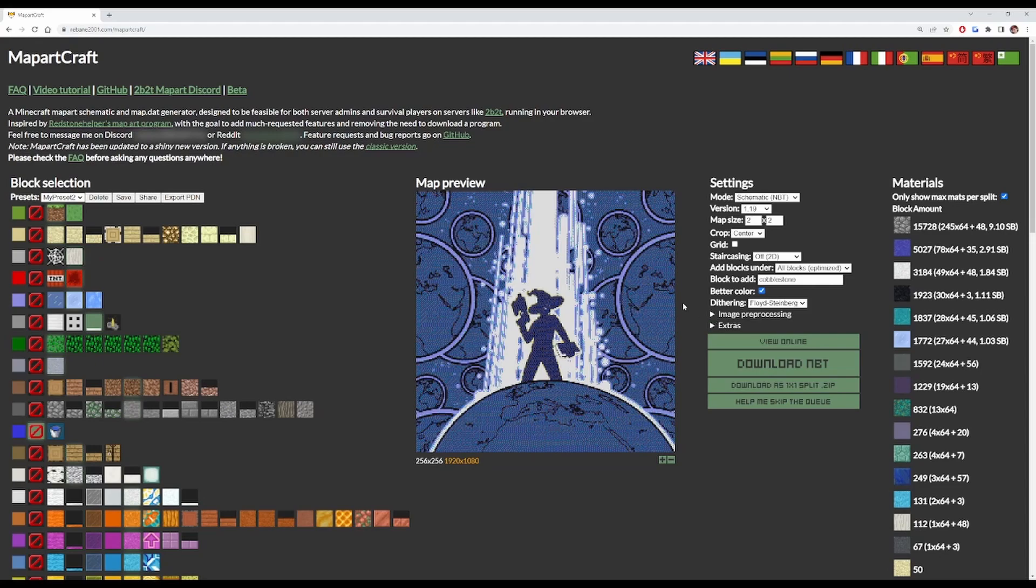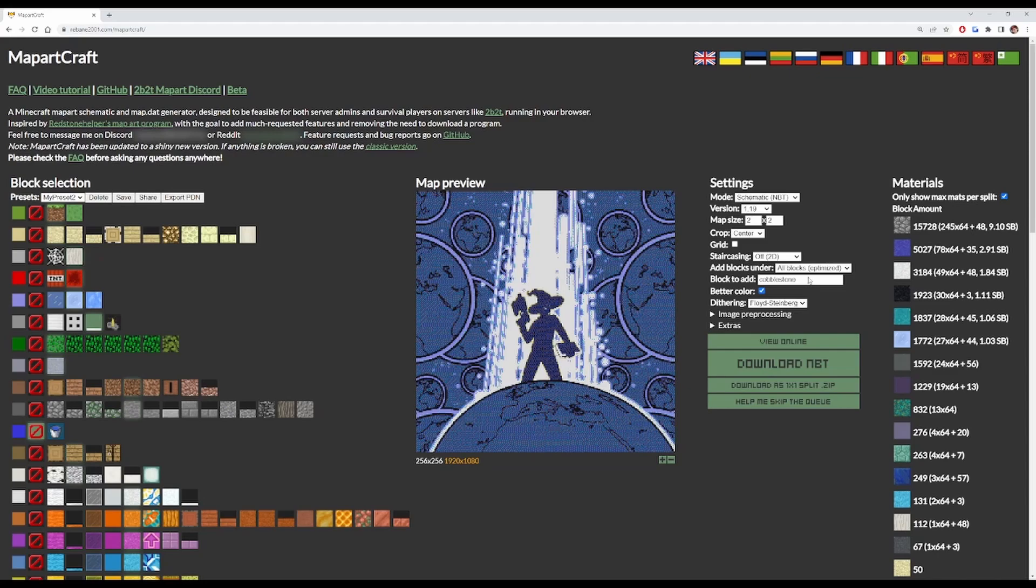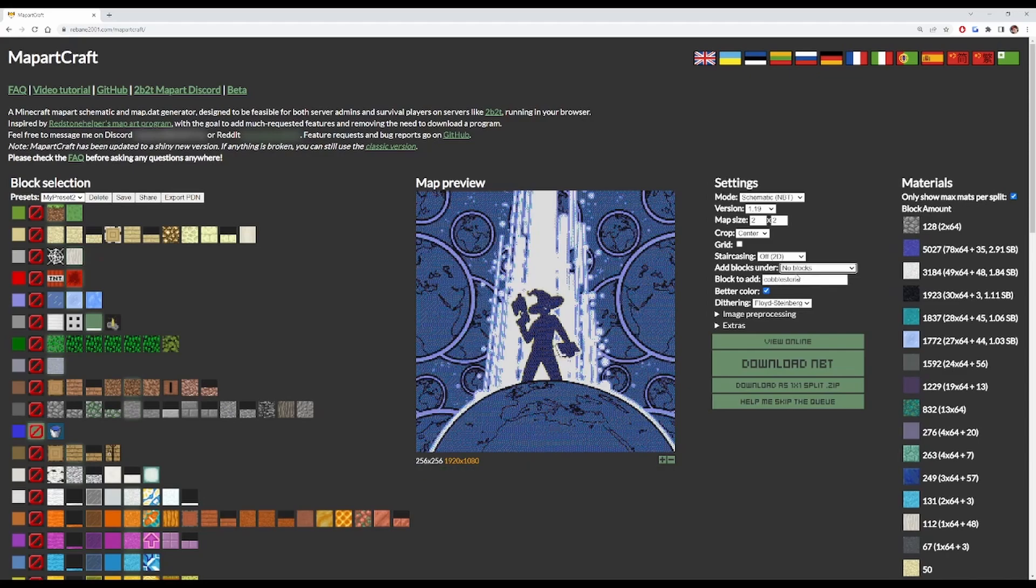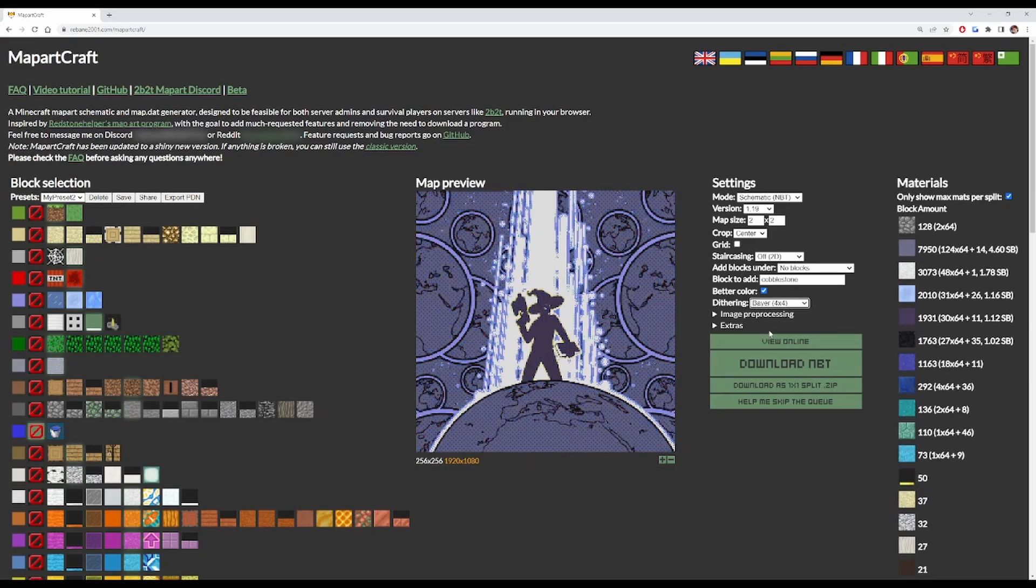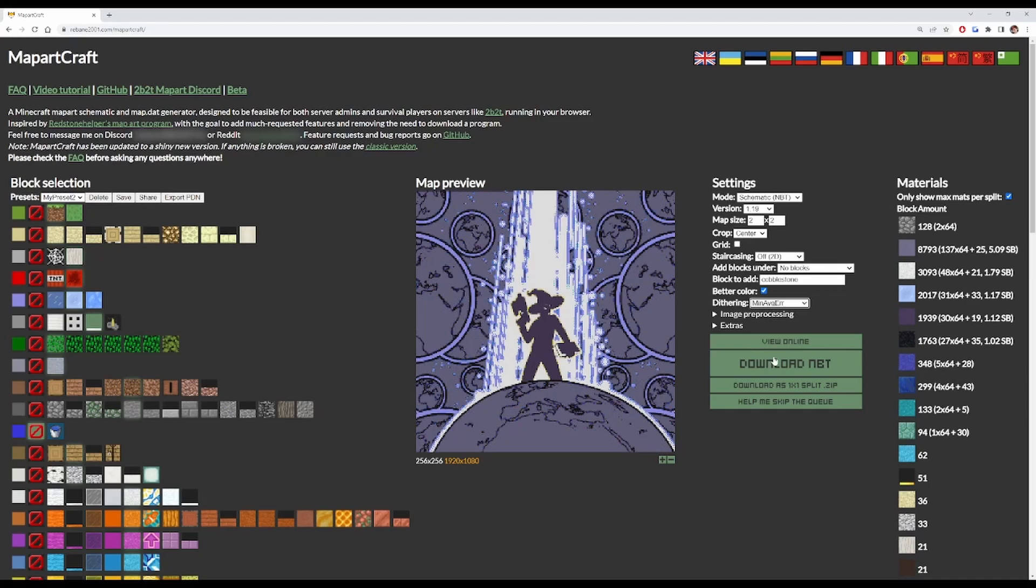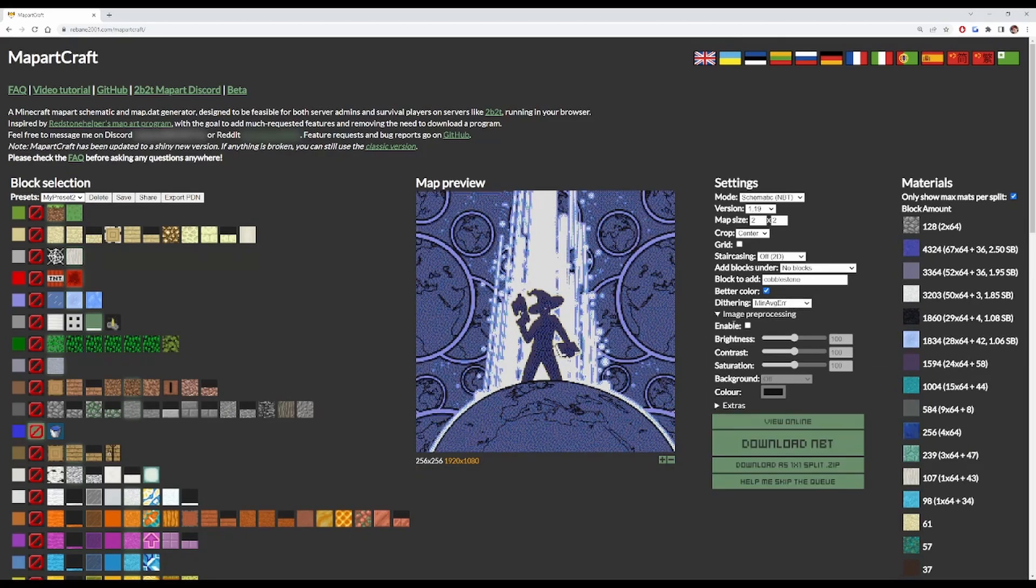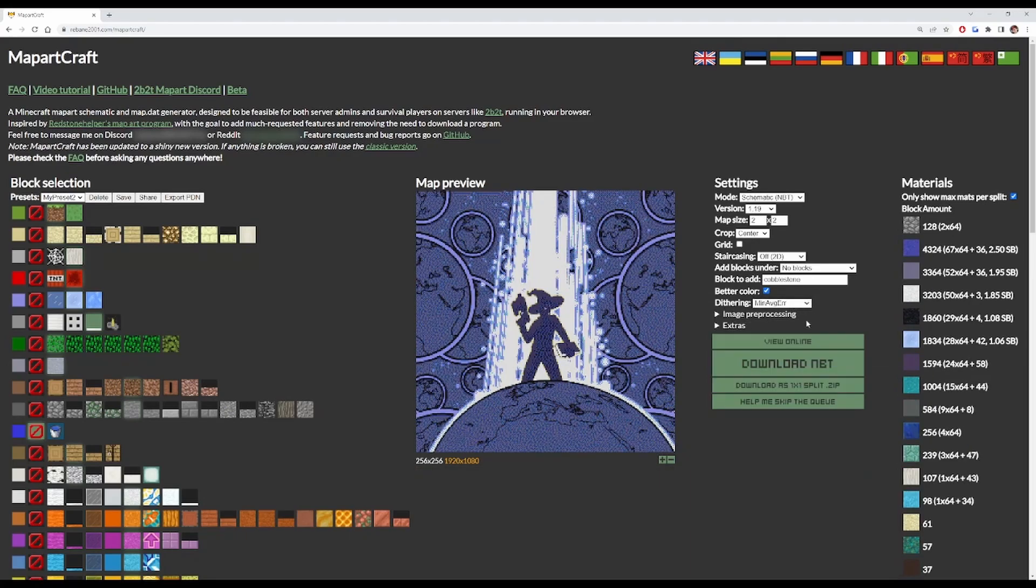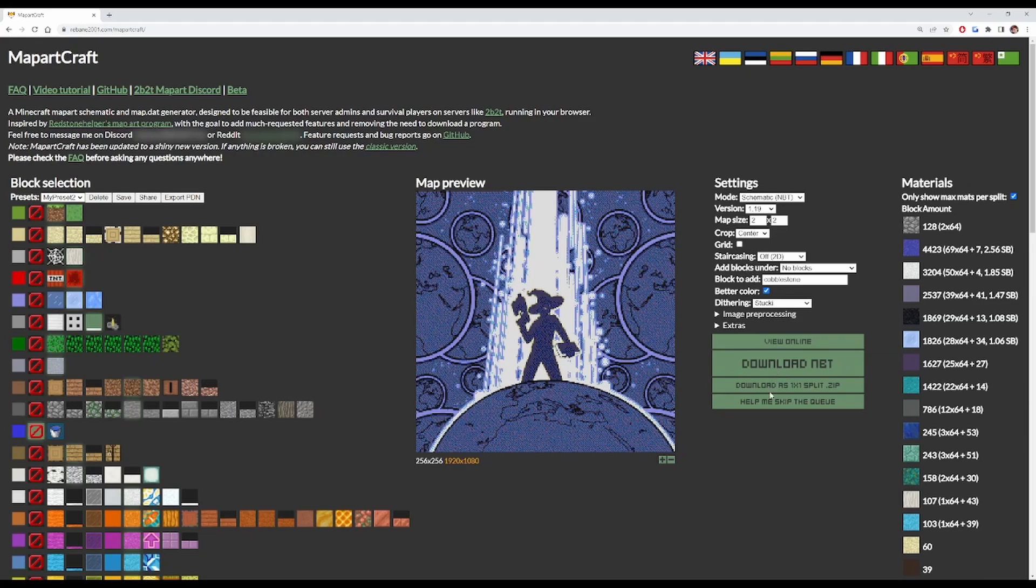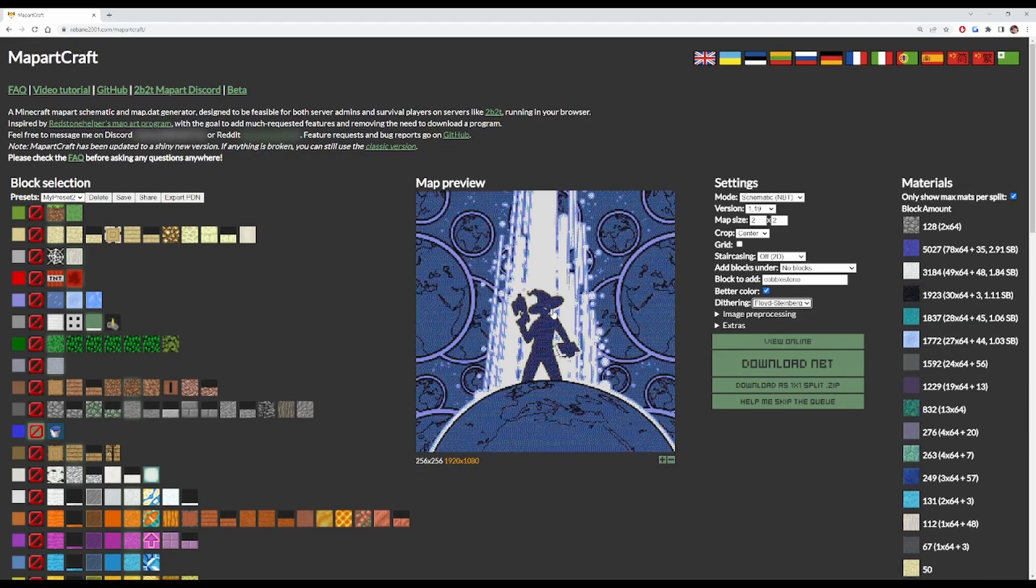Before we move on, I just want to go over a couple of settings on here. Add blocks under just adds like a layer of cobblestone underneath. You can turn this off, you don't need it. And also there are options for changing the image. If something isn't coming out properly, you can try the different types to see if it improves the image at all. The best one for this sort of image is the default one.